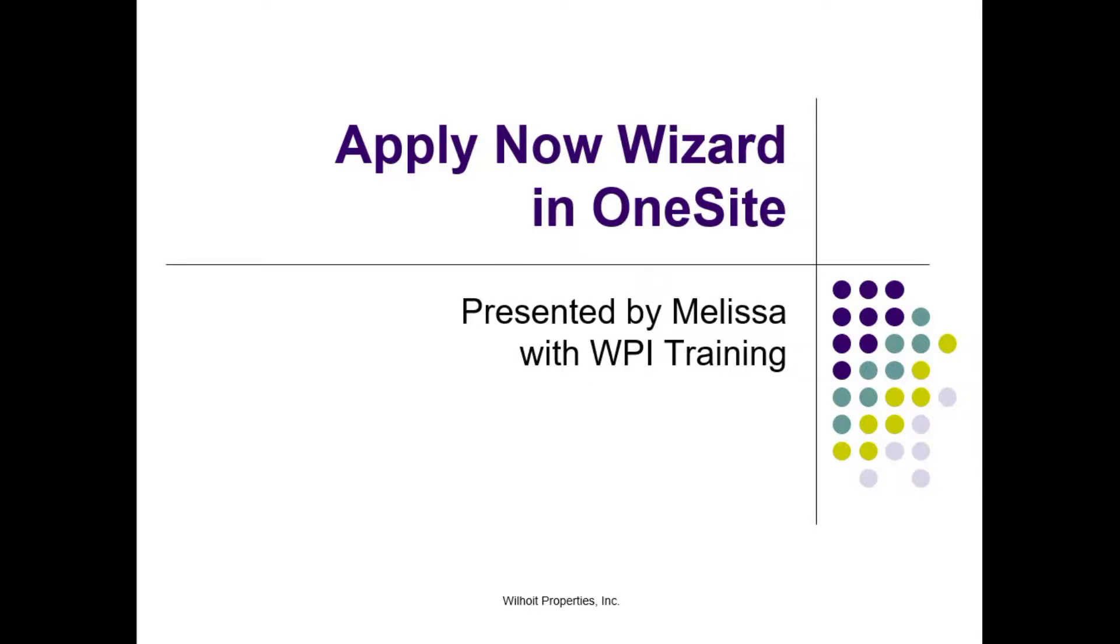Hi, this is Melissa with Bohoy Training. Thank you for joining me to take a look at the Apply Now Wizard in OneSite.